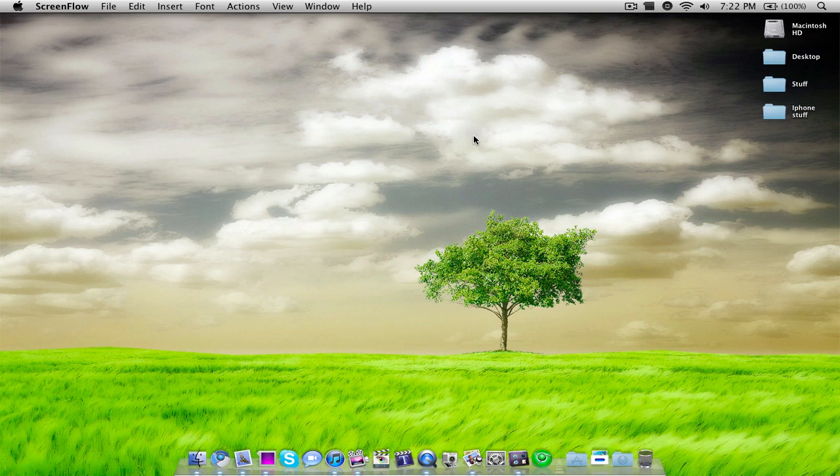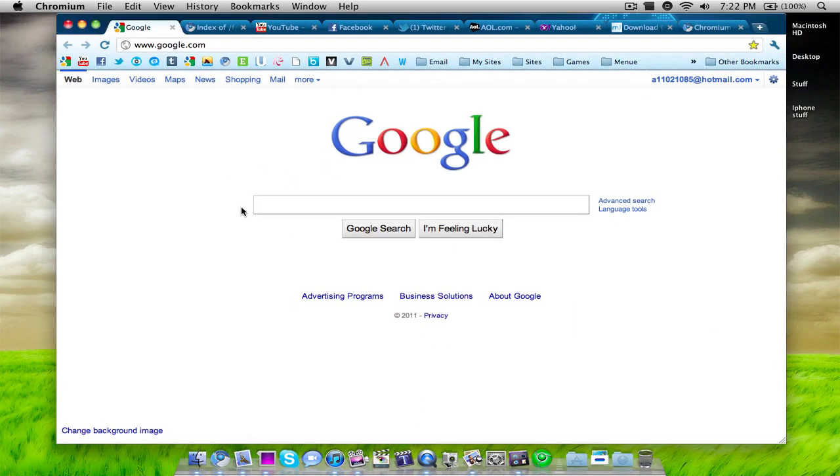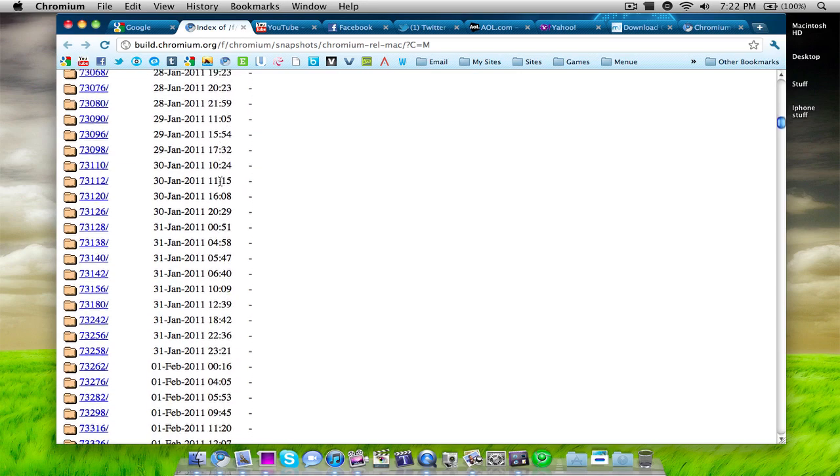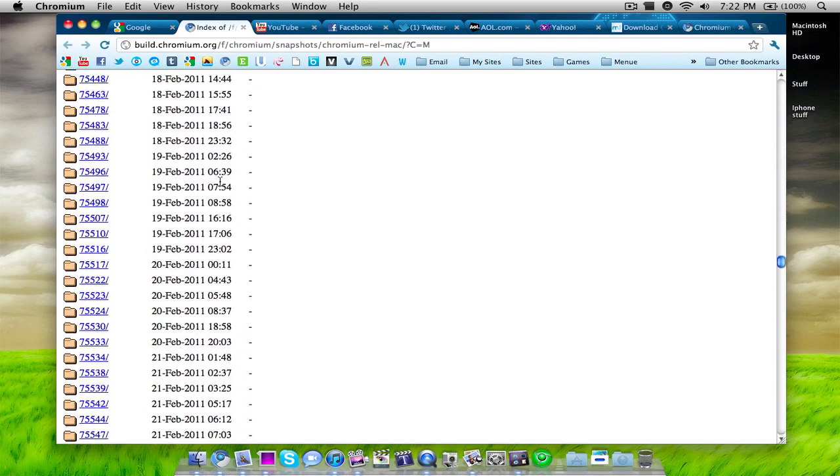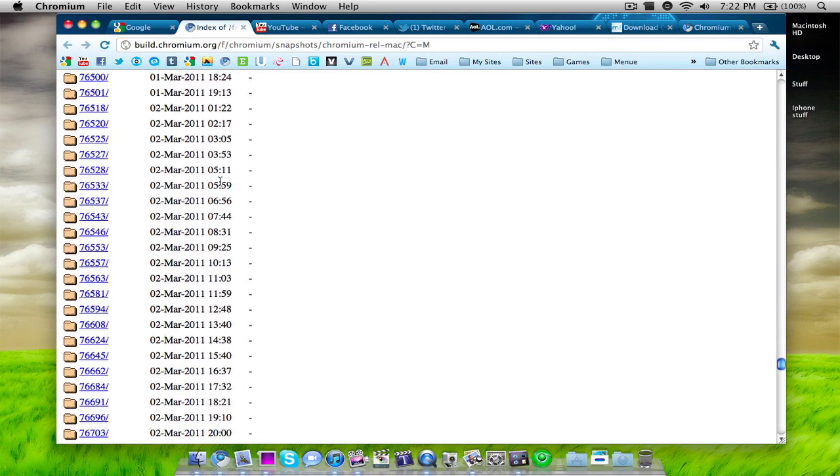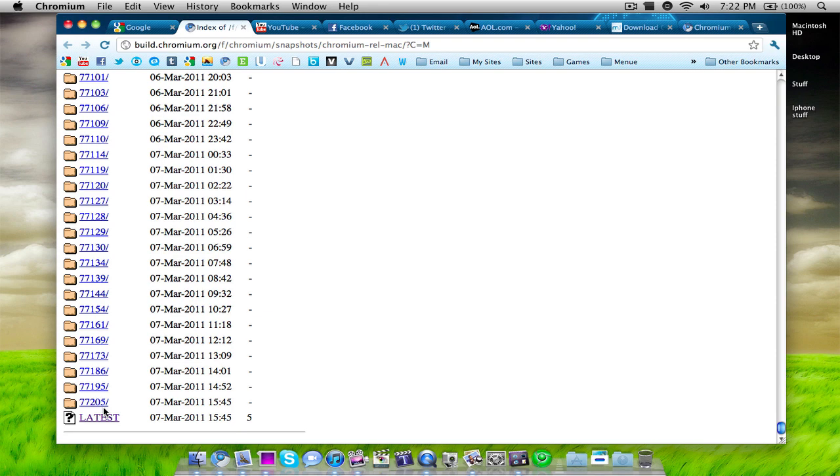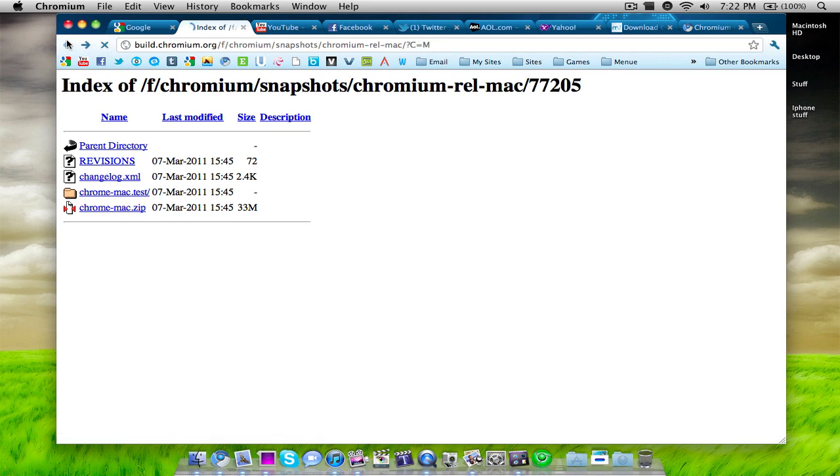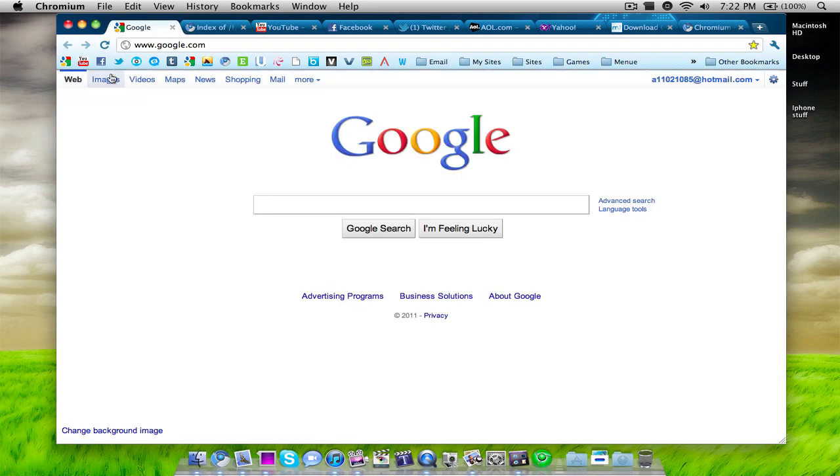So what would you normally do if you want to upgrade Chromium? Well, normally what you would do is you would go to the website of the Chromium builds. And in this case I've got the Mac builds right here. And you'd go down and you would find the latest build. You'd click on it and then you would download the zip file, uninstall the current build that you have, and then reinstall. And I think that gets a little annoying sometimes.